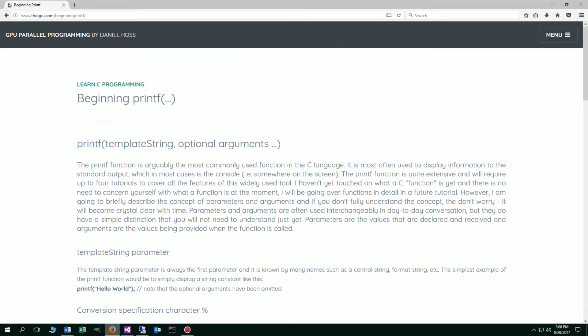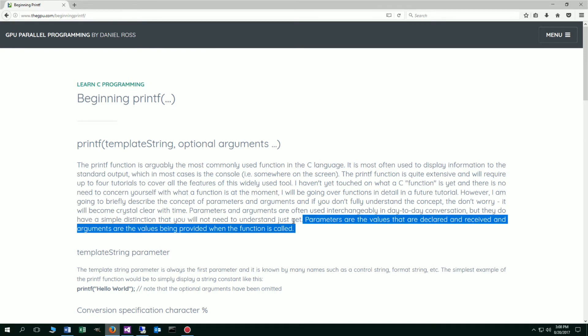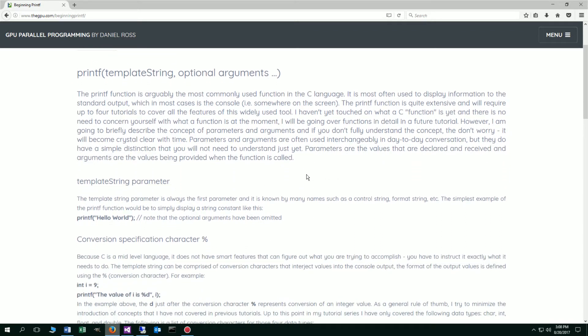Now I haven't touched on what a C function is yet and there is no need to concern yourself with what a function is at the moment. I will be going over functions in detail in a future tutorial. However, I am going to briefly describe the concept of parameters and arguments. If you don't fully understand the concept, don't worry. It will become crystal clear with time. Parameters and arguments are often used interchangeably in day-to-day conversation. But they do have a simple distinction that you will not need to understand just yet. Parameters are the values that are declared and received, and arguments are the values being provided when the function is called. If that makes no sense to you, don't worry about that. We'll talk about functions later on.